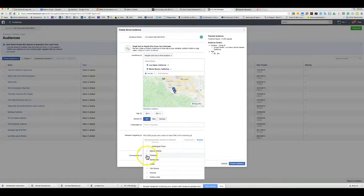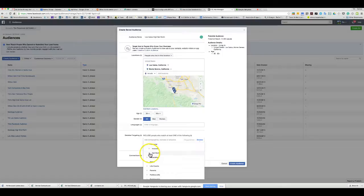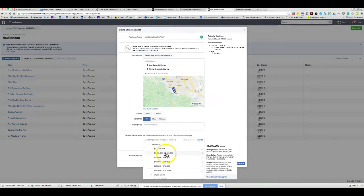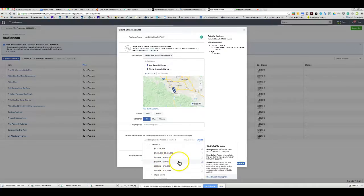Under financial targeting, income and net worth are two of the big ones used for this kind of campaign. For net worth, you can target people at different levels — it pulls from occupation, property data, vehicle data, investment interest, and census median data. People in a position to sell their property probably have a net worth above a certain amount.